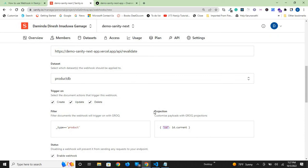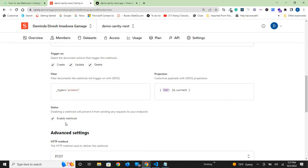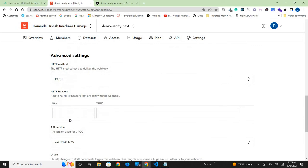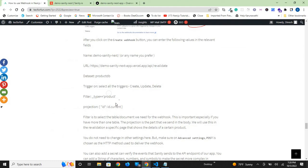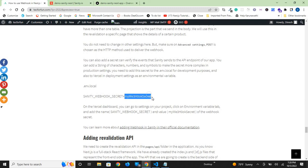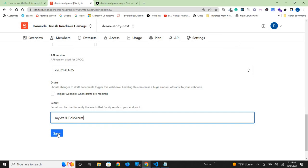Keep enable webhook as it is, and we'll use a POST request. Then add a secret. In my case, I use myWebhookSecret. This can be anything. Then click save.